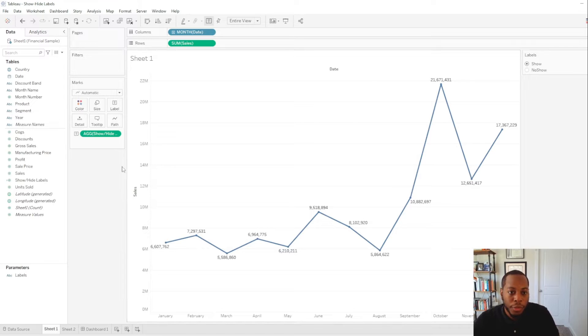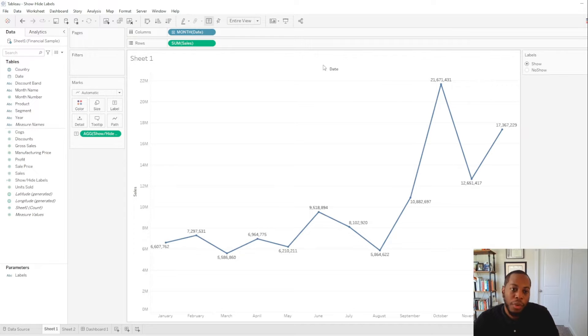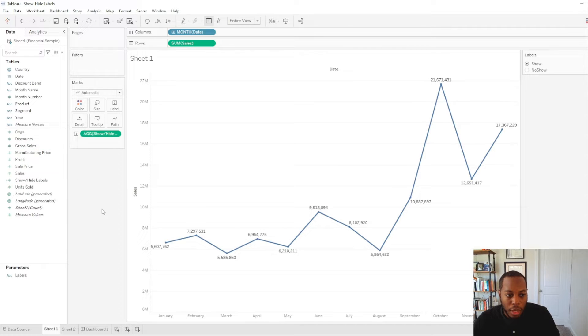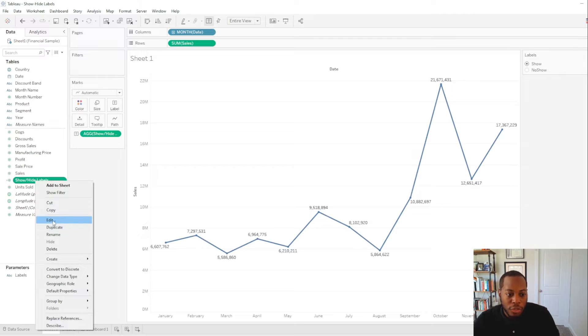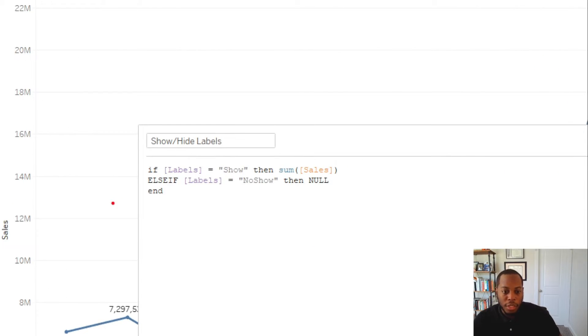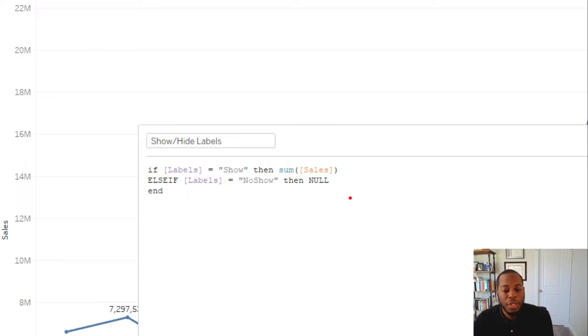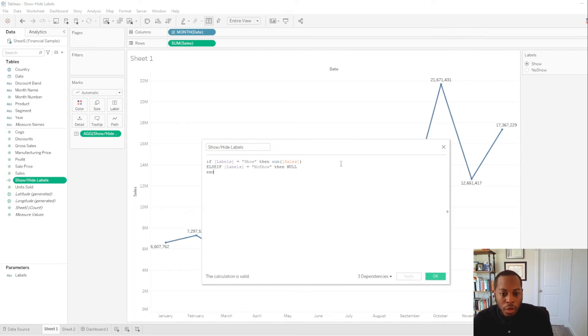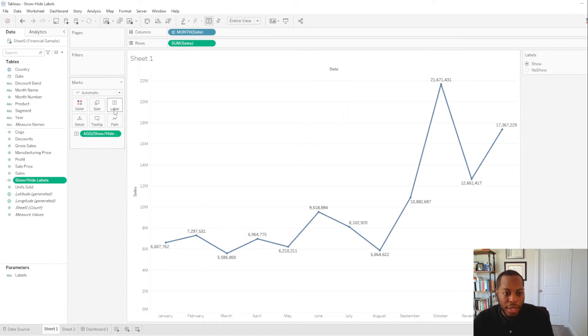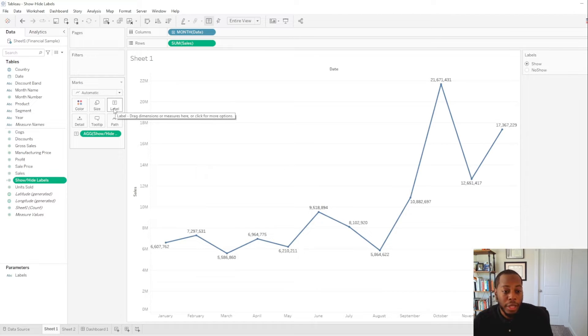So what we're going to do is we have a visual. We have our month, and we have our sum of sales. But now we're going to create a calculated field that shows the actual information that we need. So if I come in here and look at my actual calculated field, we have show hide labels. And the calculated field is we have if the label equals show, then give me sum of sales. If the label equals no show, then give me a null value. So really straightforward calculation.